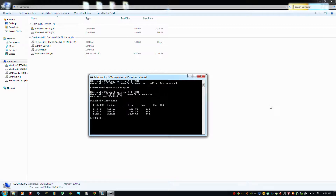Open DiskPart. As you can see, in my case disk 2 has the USB flash drive in it, so I have to select it.